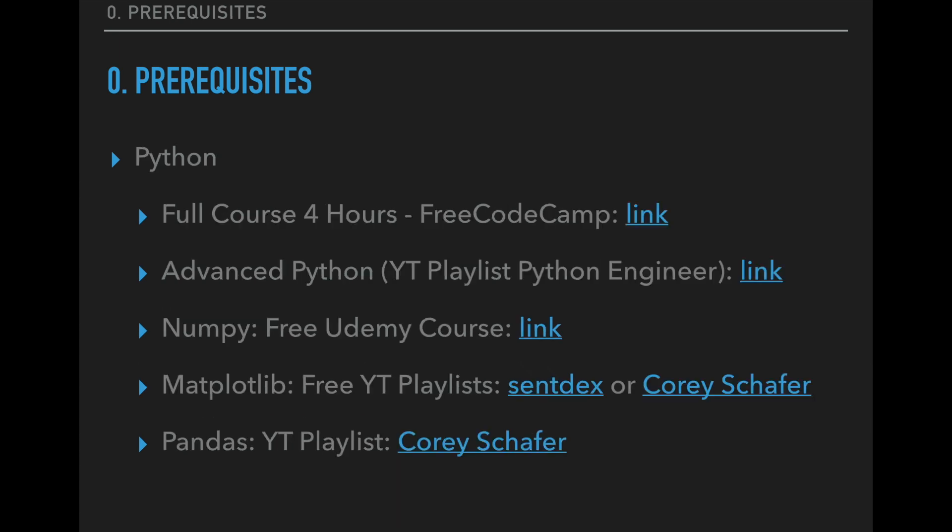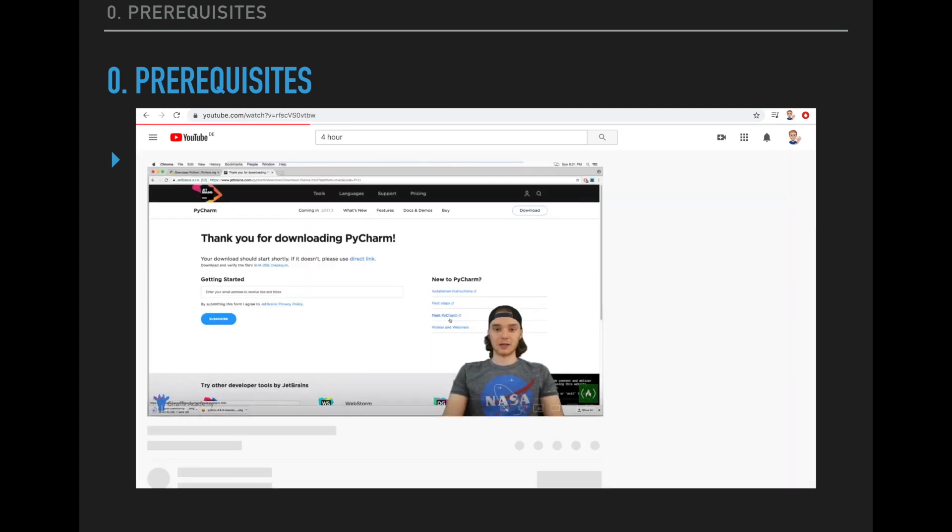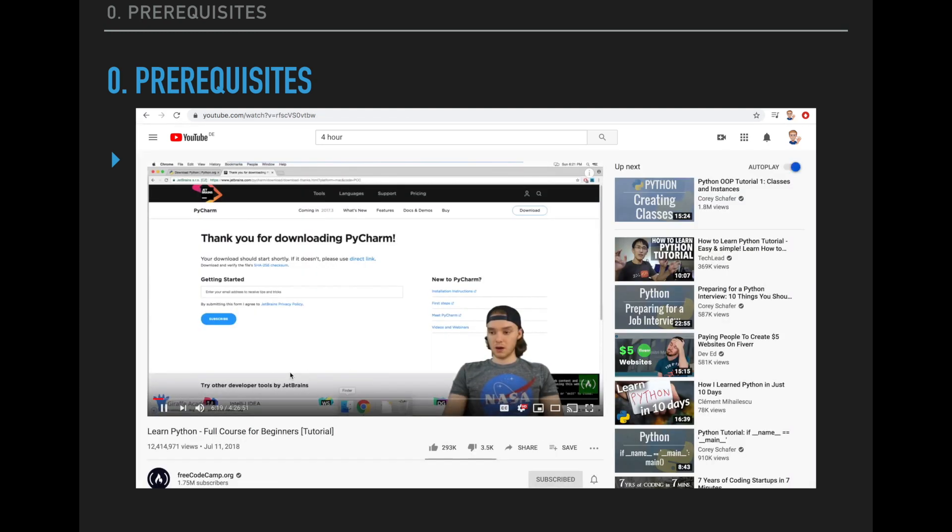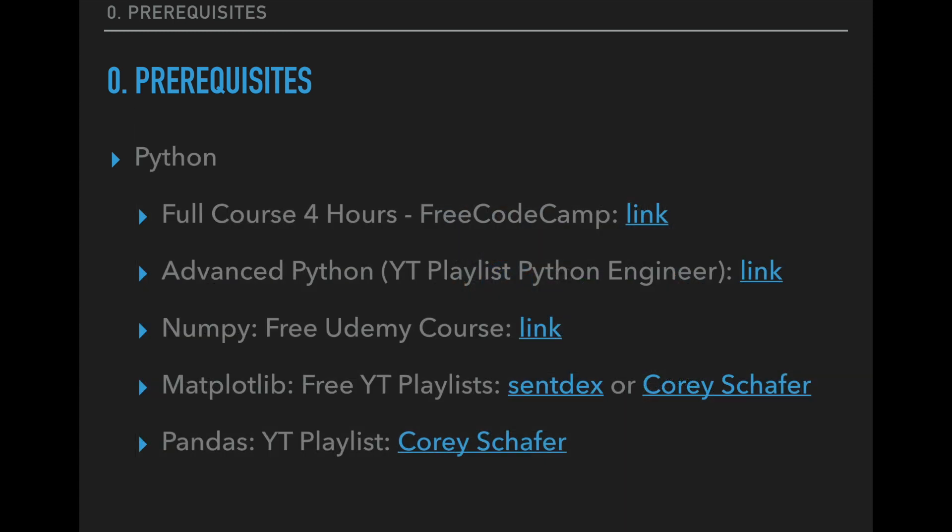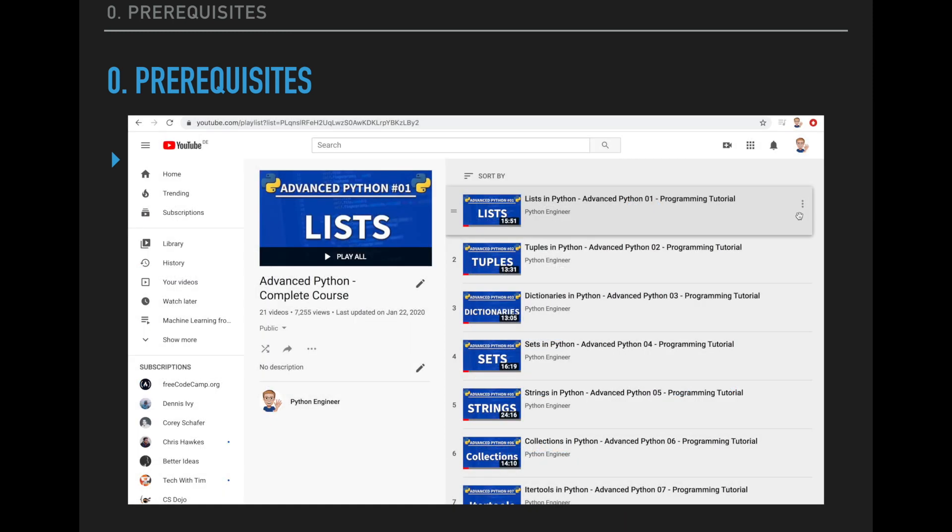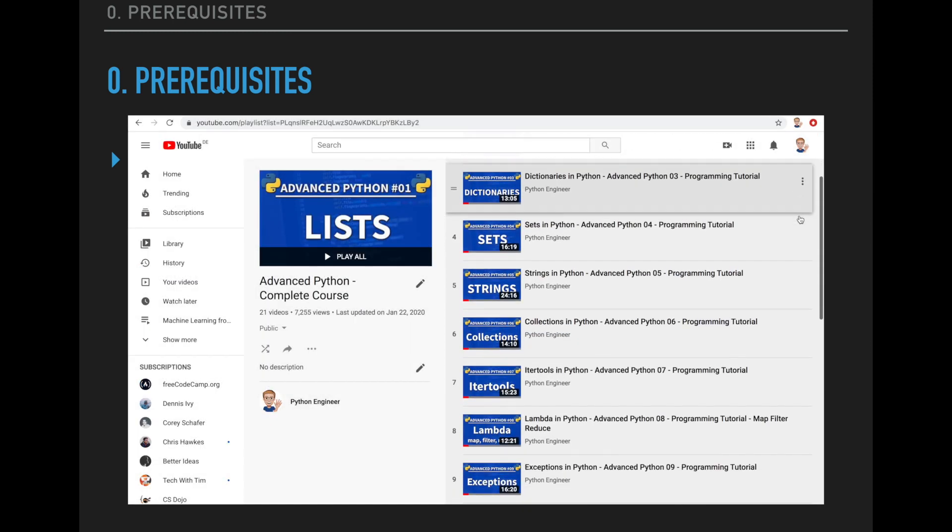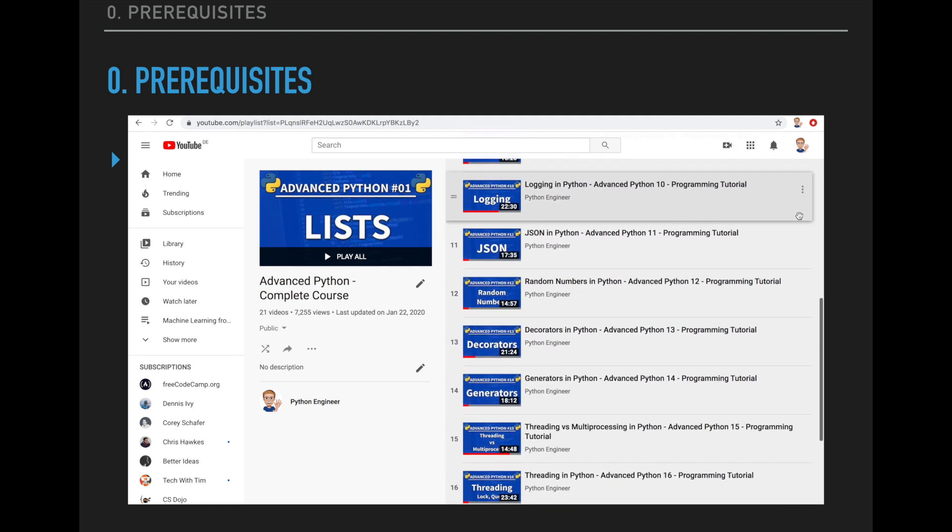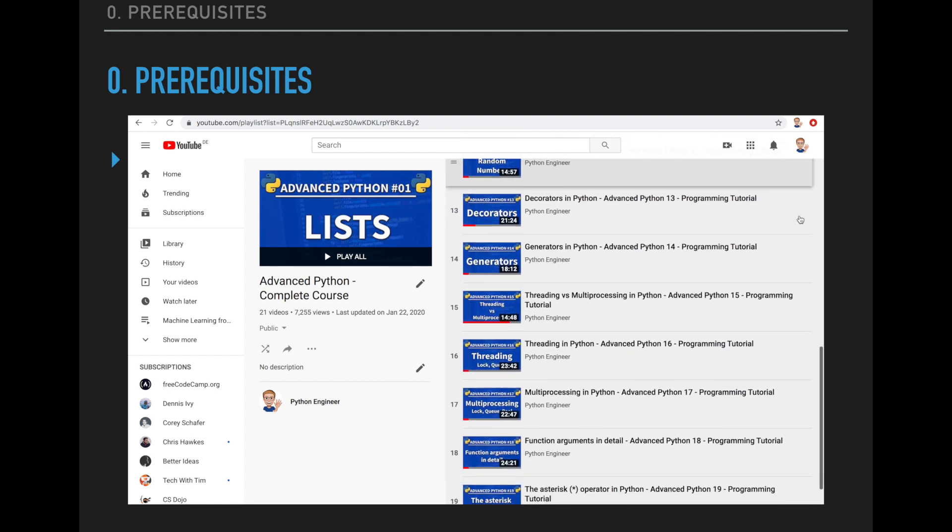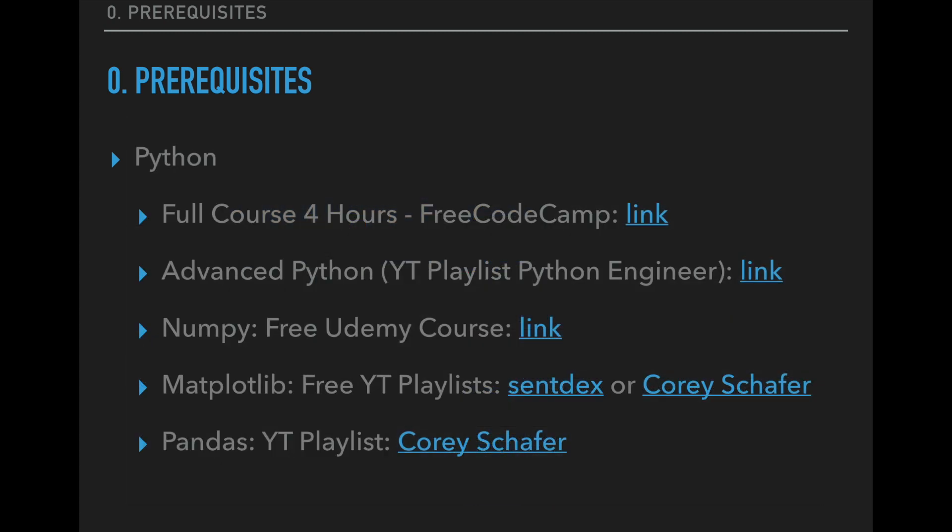Then of course you have to know Python. I think there is no way around Python in the machine learning field. So I suppose most of you already have some experience here. But if you're still a beginner then I recommend this full four hour course on YouTube by FreeCodeCamp. I also suggest to know some advanced Python techniques. So here I have a playlist for you with advanced topics like collections, itertools, generators, decorators and much more.